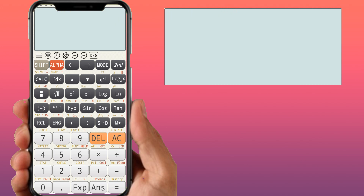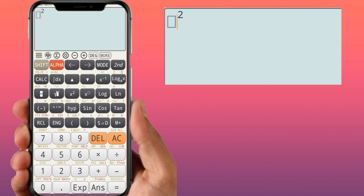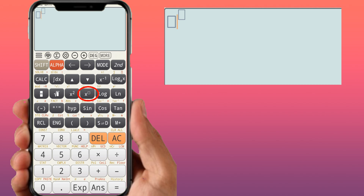To find x squared, use the x² function and put in your value — for example, 2² or 3². If you want a specific power such as 2 raised to 6, use the x raised to the power function — the box bracket key — to evaluate any exponent.